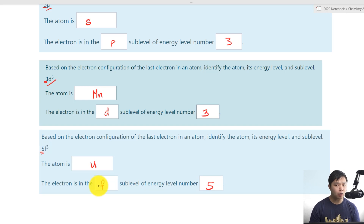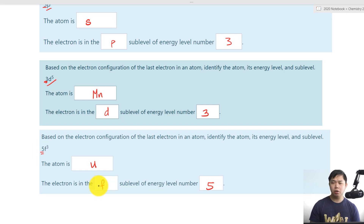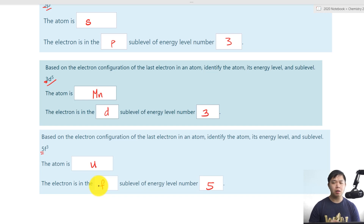And as always, if you have any questions, take a picture of your work, put it in your Google Drive and in the forum, and we will help you from there. We'll see you next time on another exciting chemistry lesson.